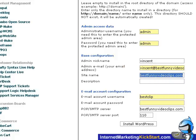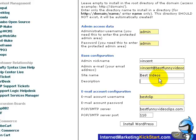Next, you can type in a site name. This site name will be reflected on your front page. Type in best video for here and also a short description for your site. For now, I'll just type in funny videos.